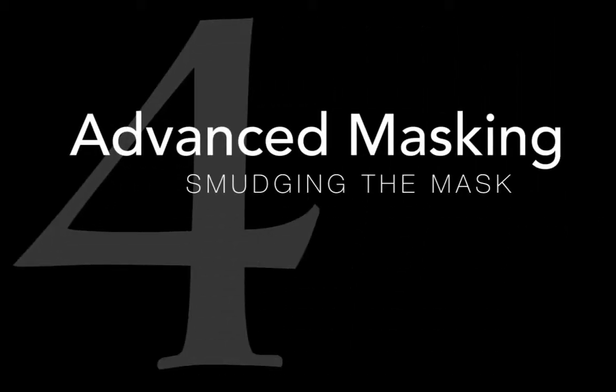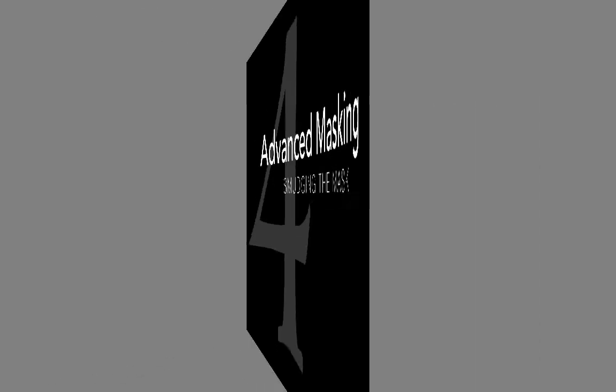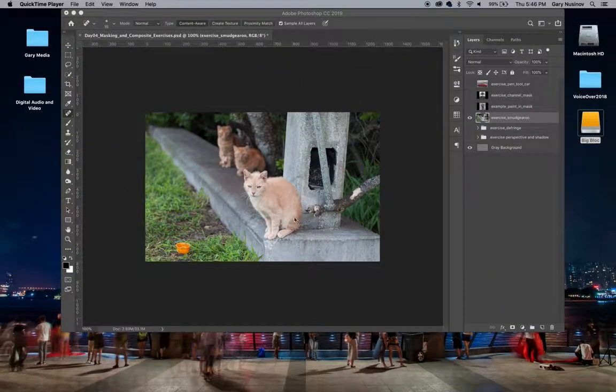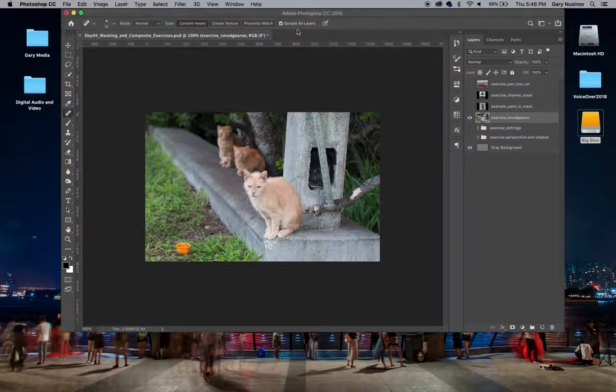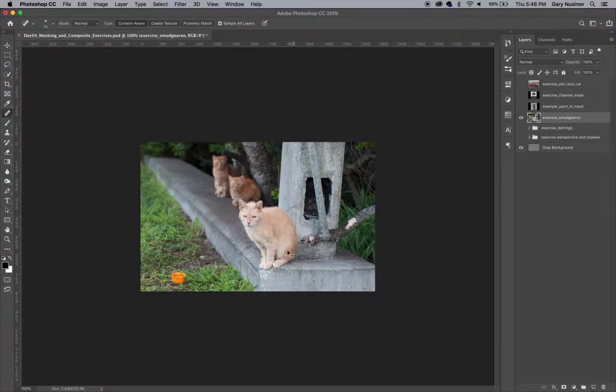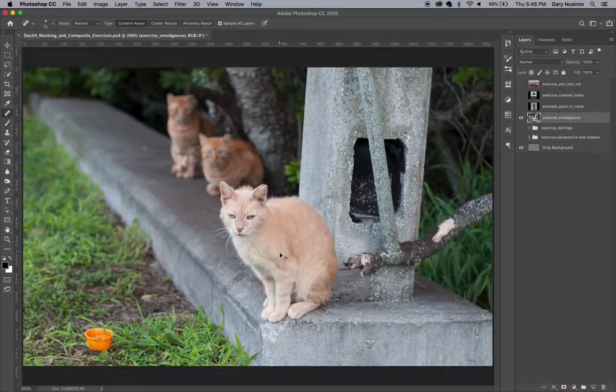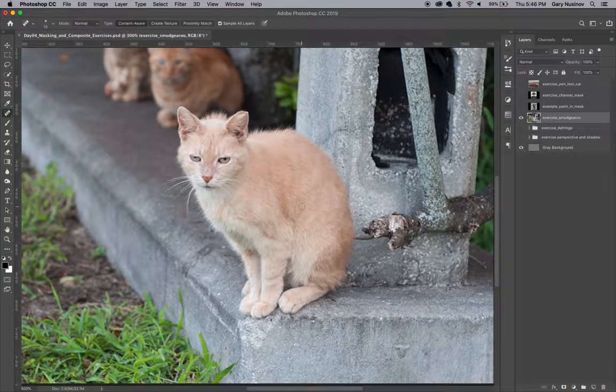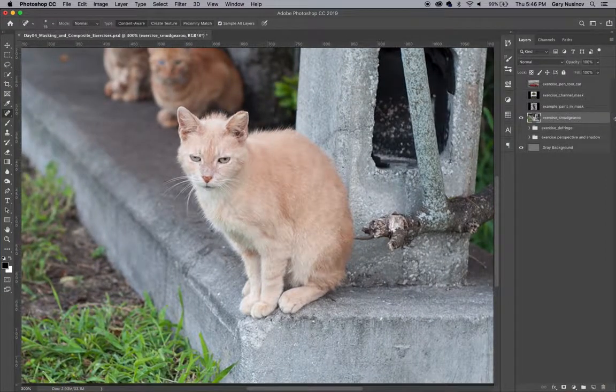Sometimes you'll run into a situation where both the channel mask and the pen tool mask are not good options for separating an object from its background. This image of a cat is one of those situations.